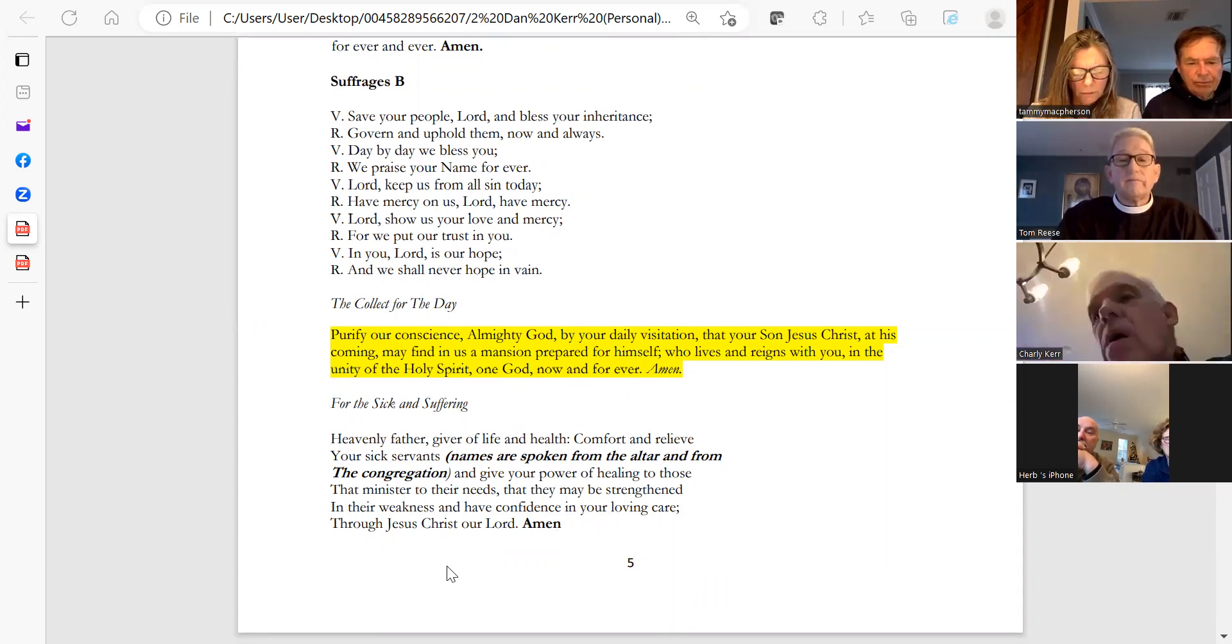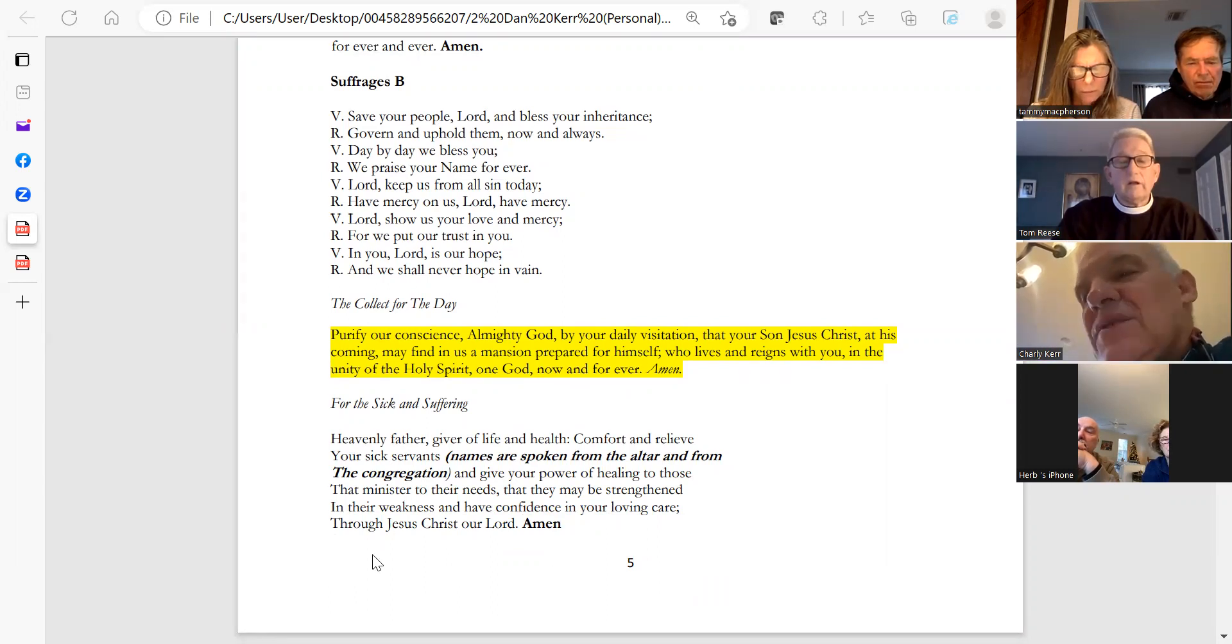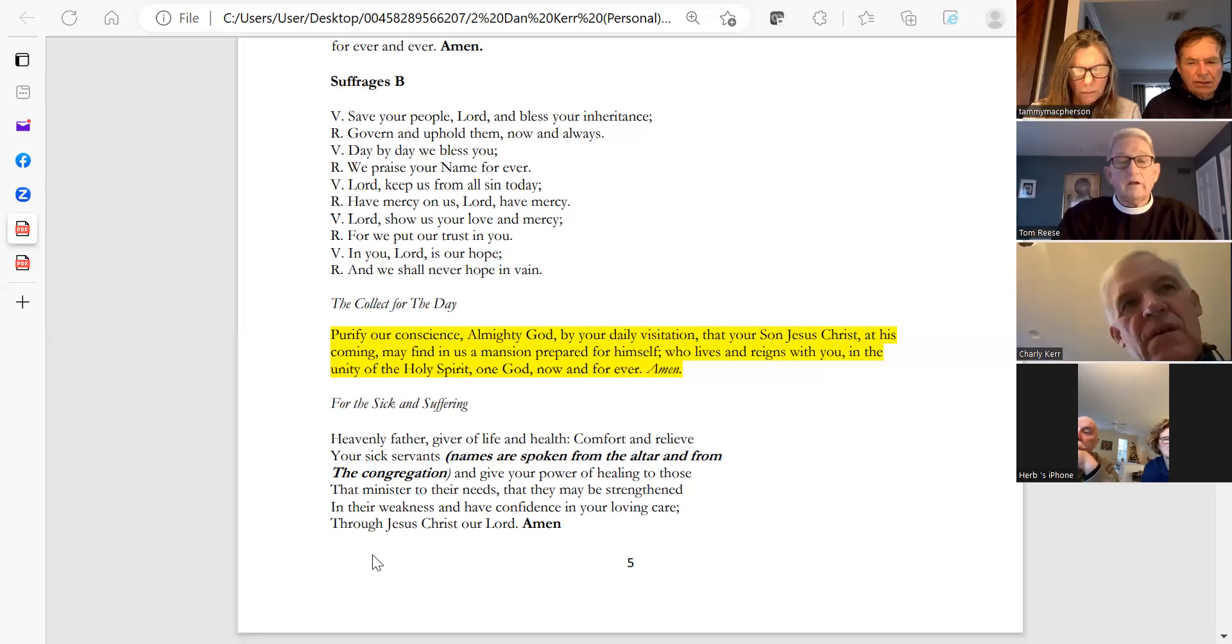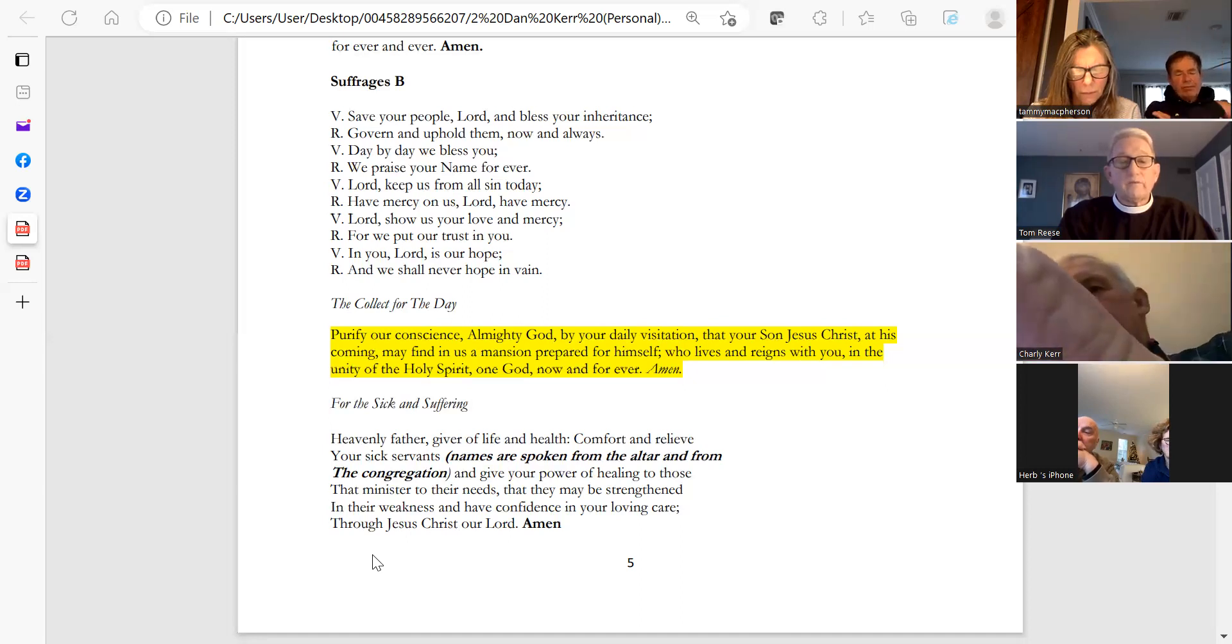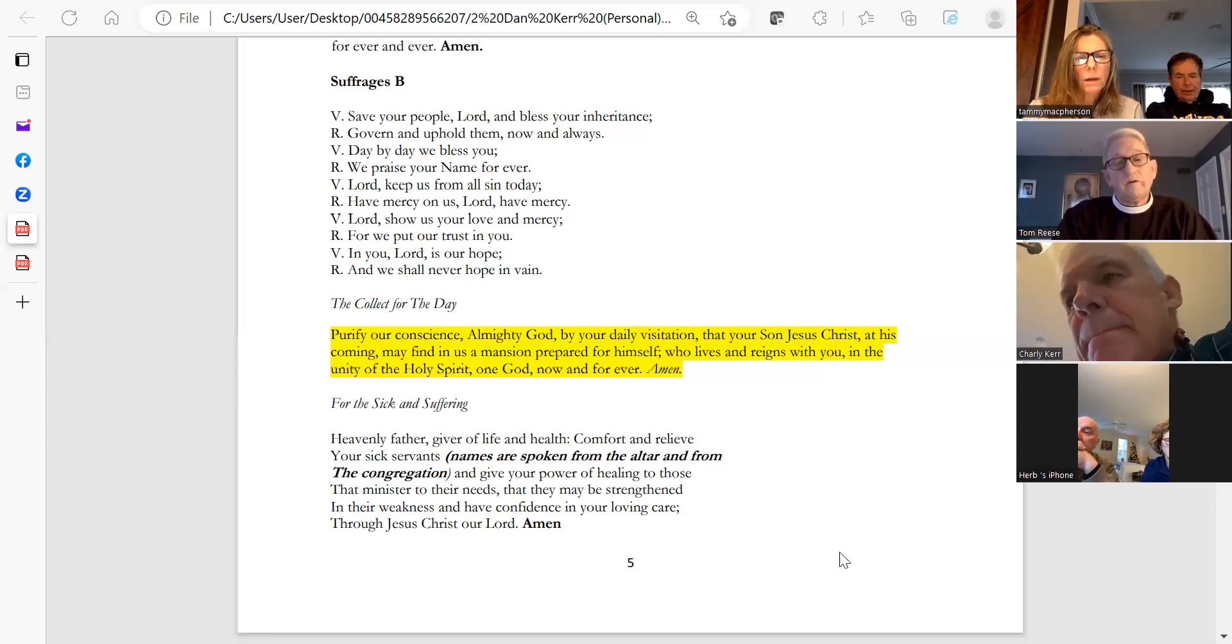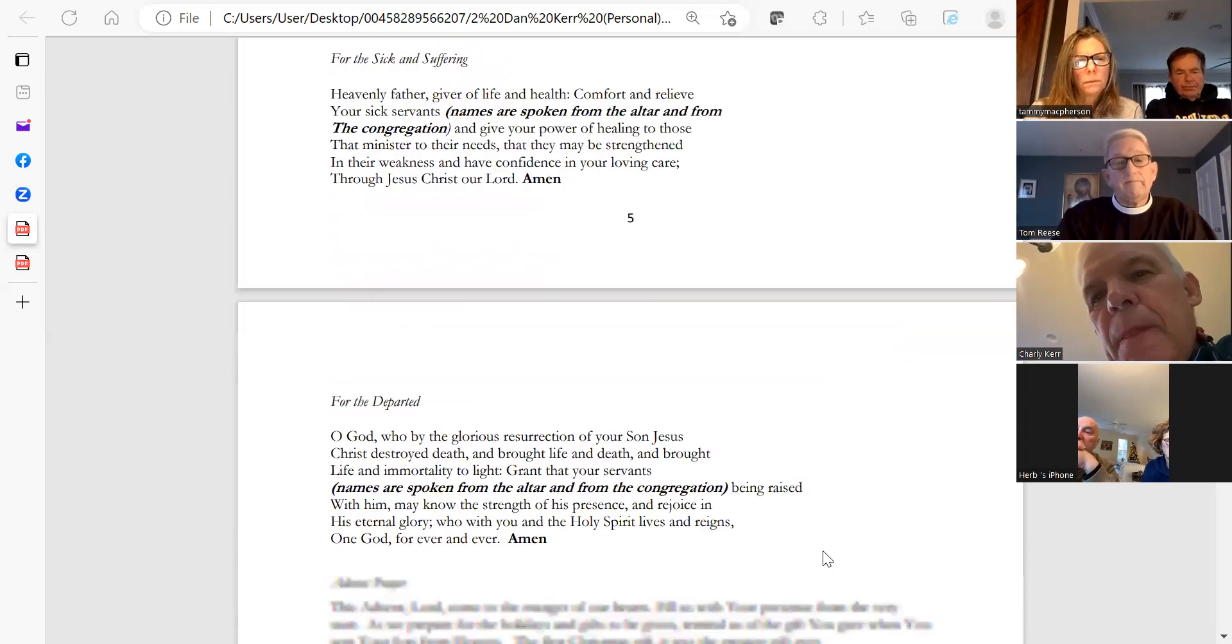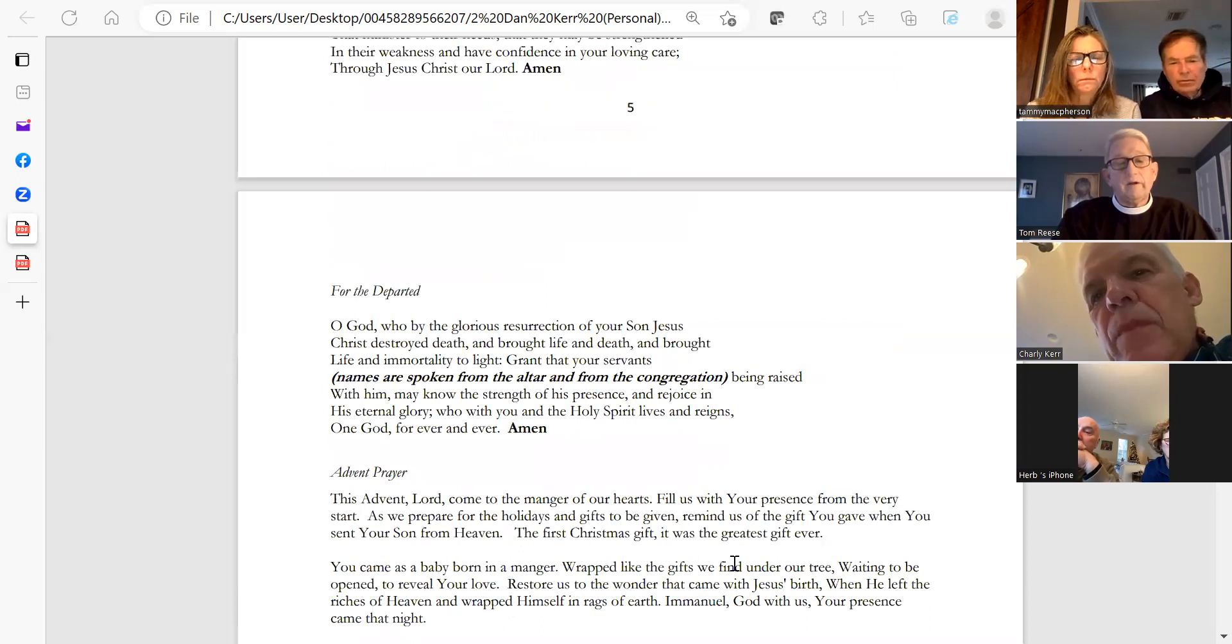Ashley Gator, Maureen Myers, Bonnie Cassidy. We ask that you give your power of healing to those that minister to their needs, that they may be strengthened in their weakness and have confidence in your loving care, through Jesus Christ our Lord. Amen.